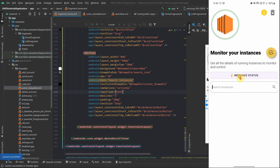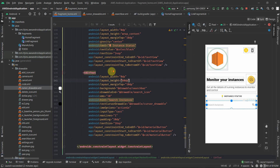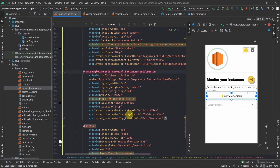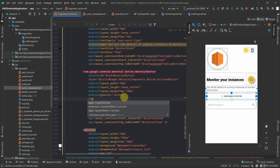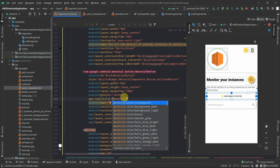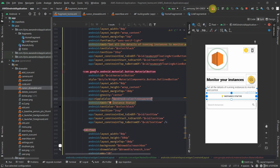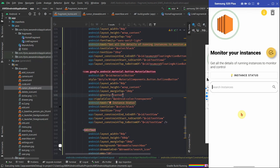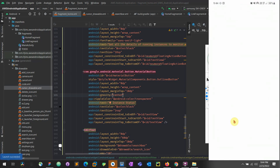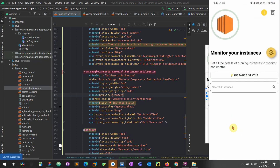We need to remove this ripple effect. For that, come into our layout file and under ripple color set this as transparent. When you run it again — yes, now when you click it doesn't give you a ripple, and this gives you a cool banner look. This completes our top view.